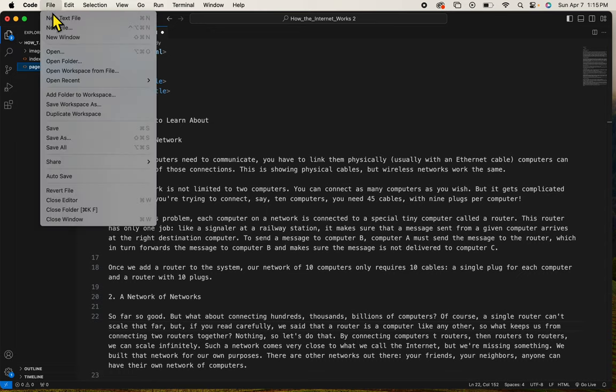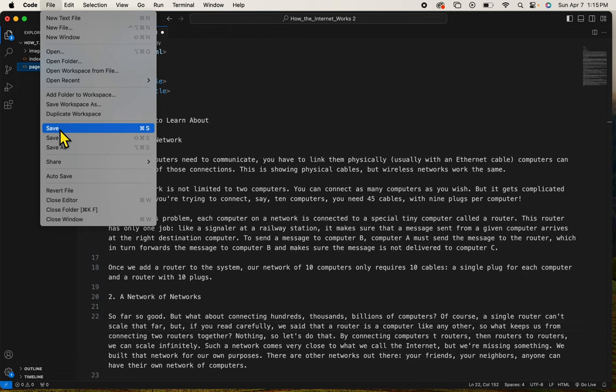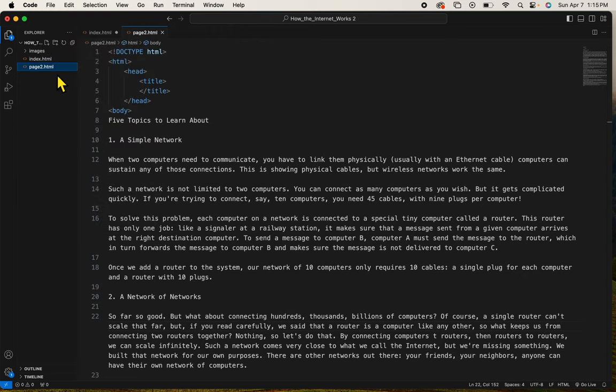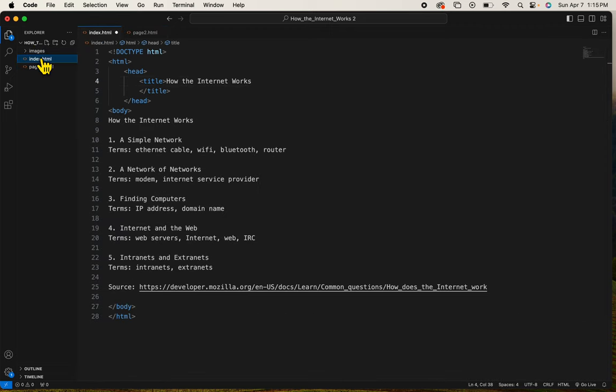I can simply choose File Save. That's what I did on page two. You see now I only have one to save. I can also just click on the document and type Command or Control S. That's my preferred way.